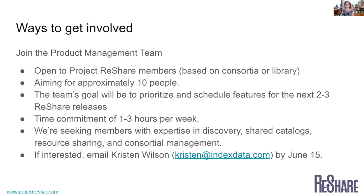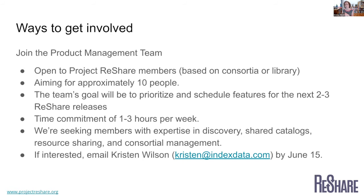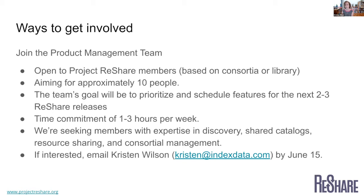We're aiming to get around 10 people for this group. The goal will be to prioritize and schedule features for these releases. Time commitment, we usually would meet once a week for an hour. And then there may be a couple hours of work to do outside of the meeting. So it's not a huge time commitment. And we're really trying to get representatives who will have the span of knowledge that ReShare intersects with. So that includes discovery, cataloging, shared cataloging, resource sharing, and consortial work. So there's a broad range of things that are going to go into this.